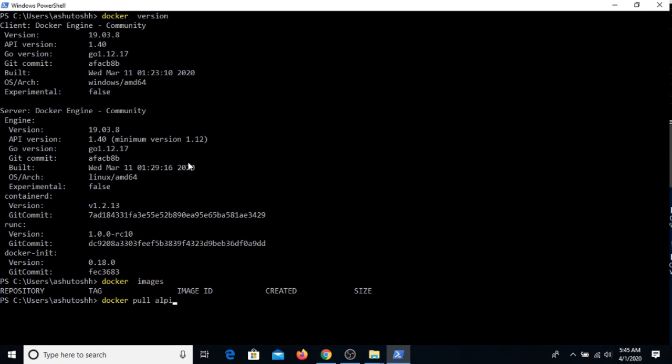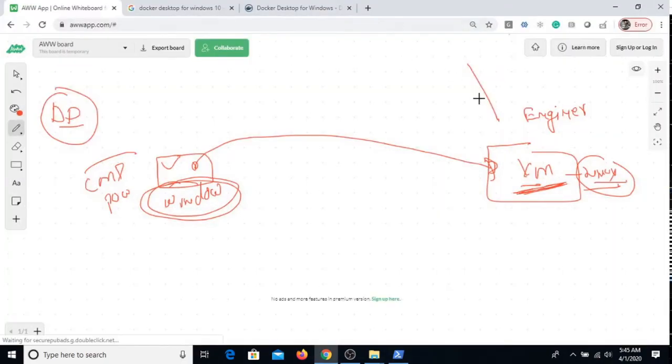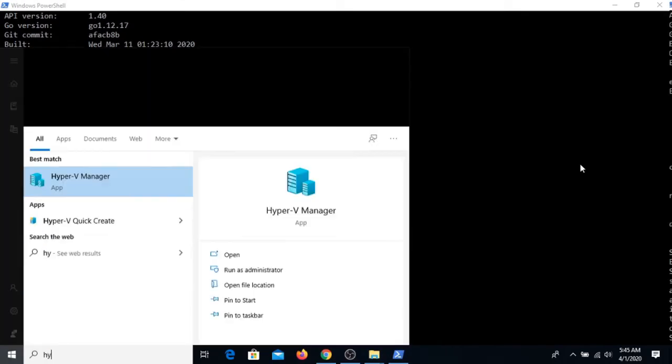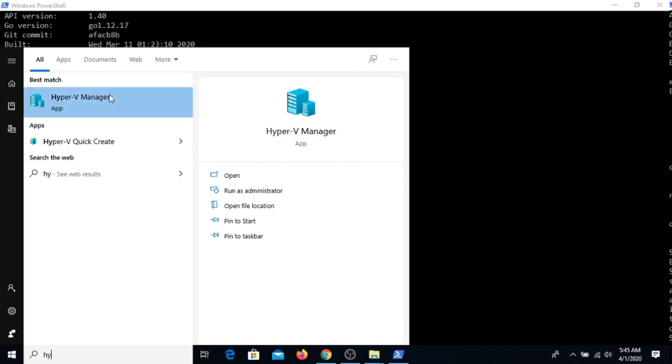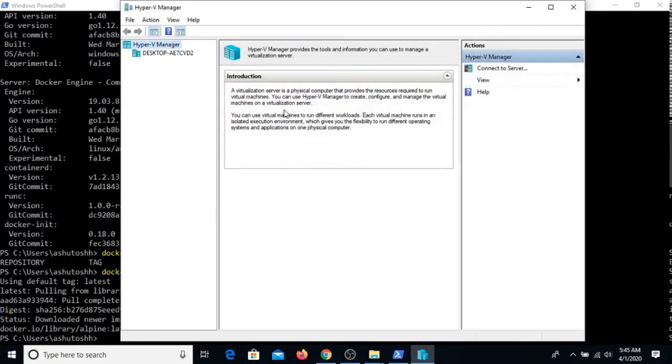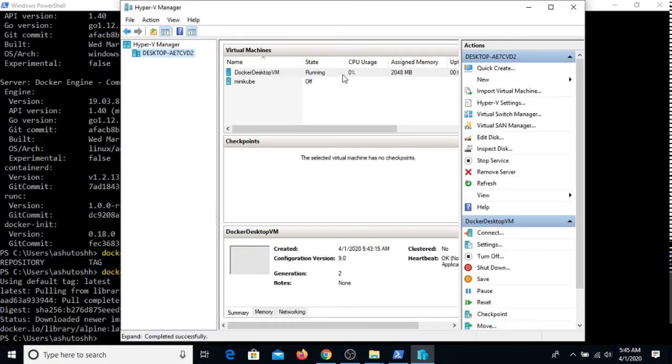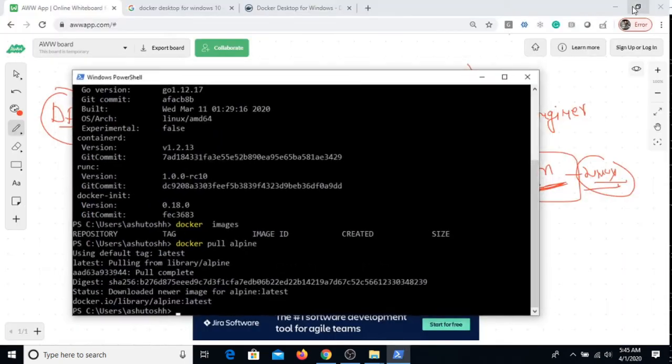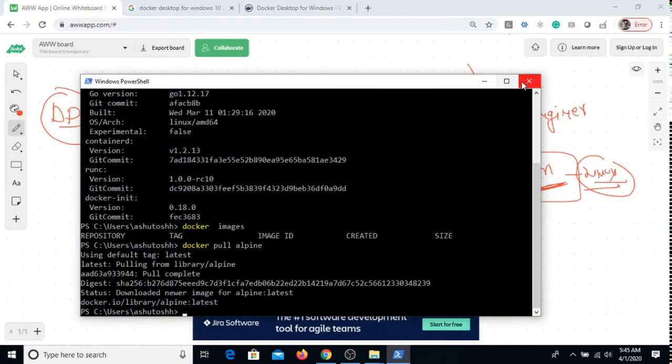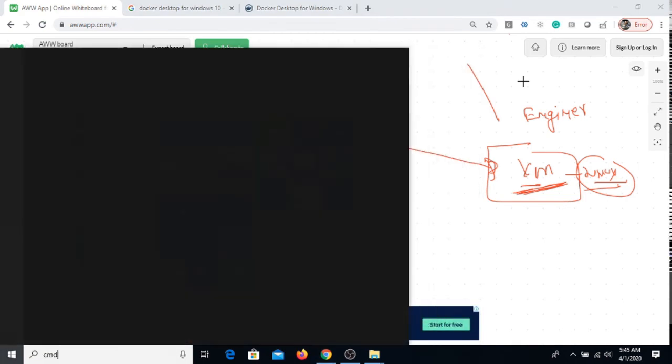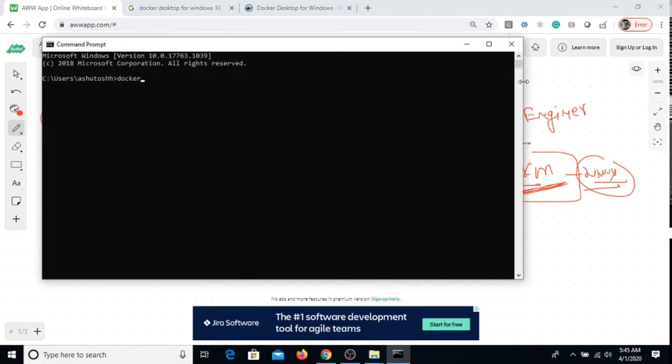It is not going to pull in my Windows machine, it is going to pull in the Hyper-V. So definitely all these VMs, all these images are going to download here. That's the part of Docker installation.